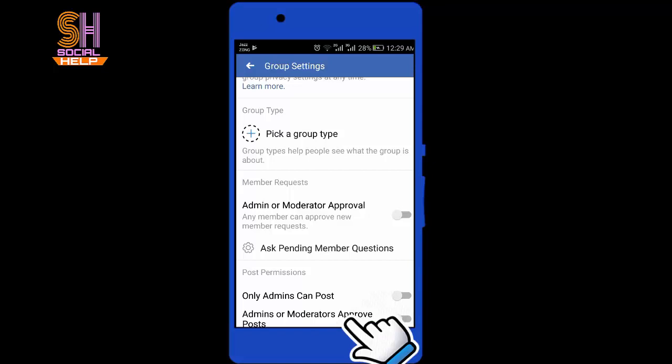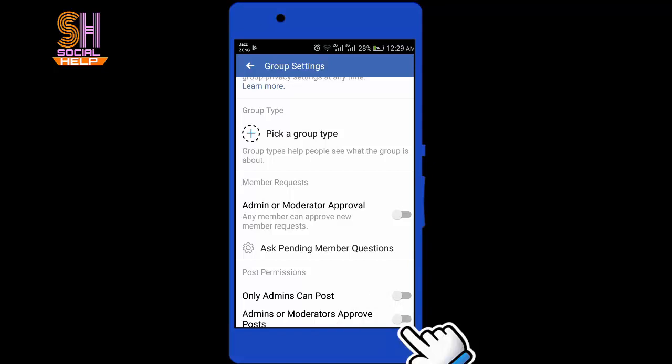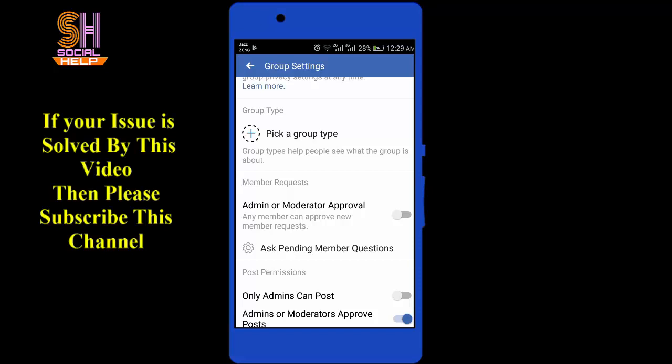The last option is Admin or Moderator Approved Posts. Slide this toggle to the right side. Now you are able to review the post before they appear on the timeline of your Facebook group.